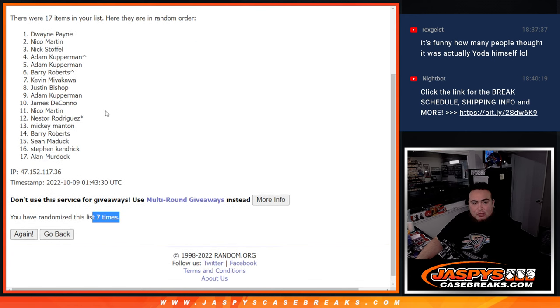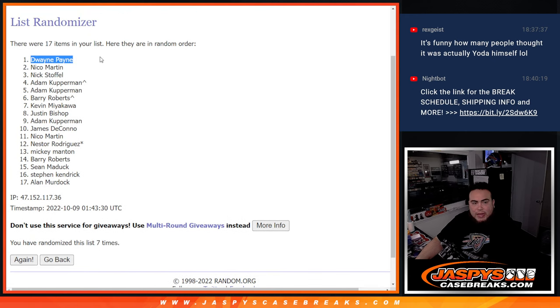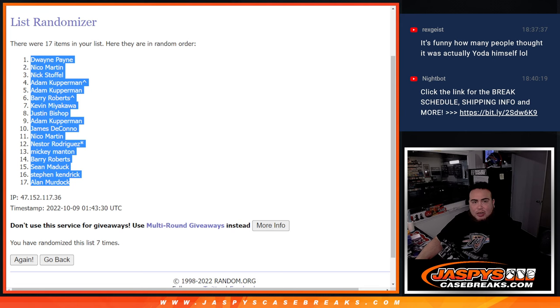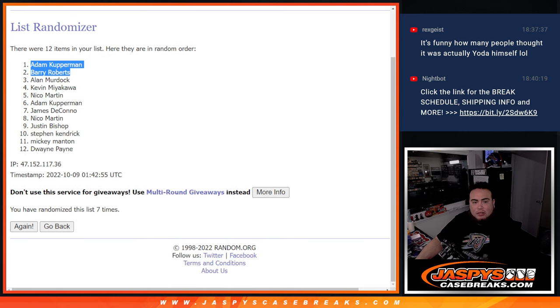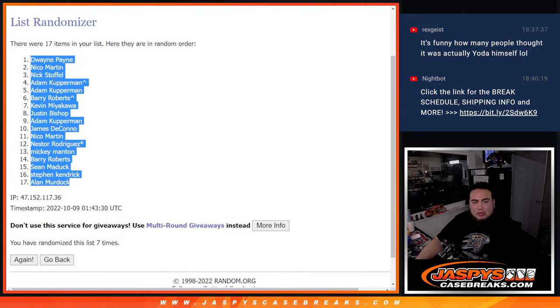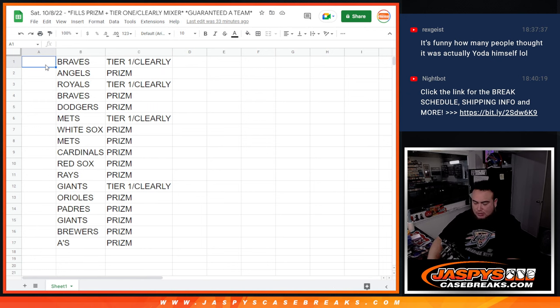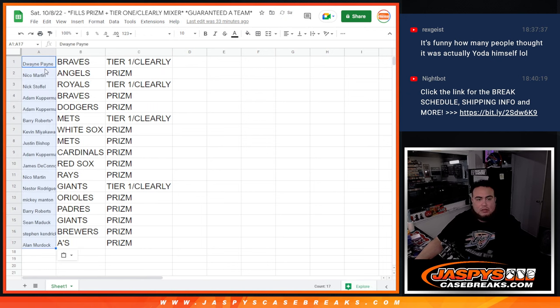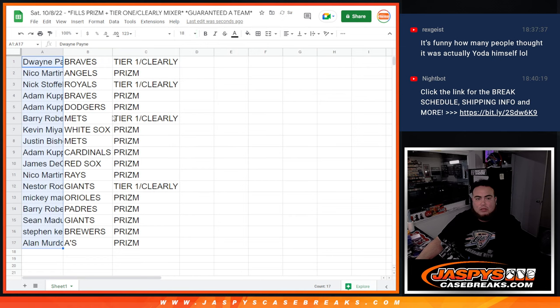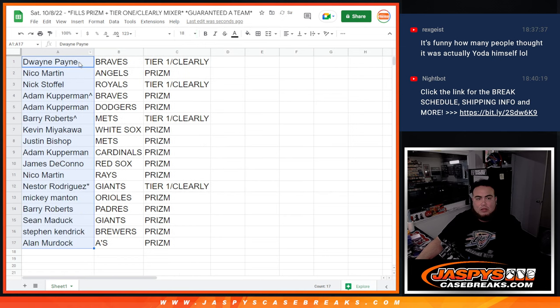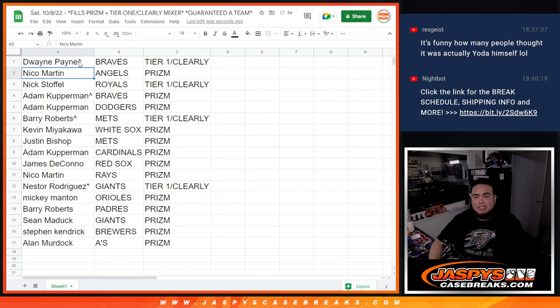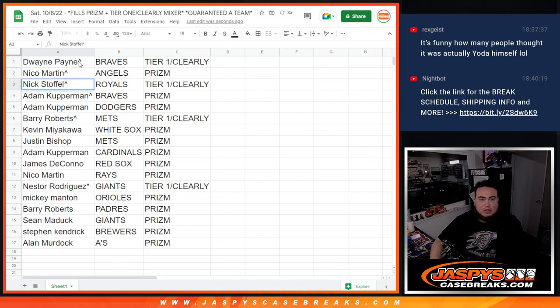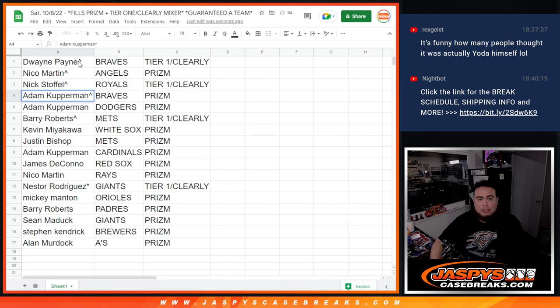Boom. Dwayne at the top, down to Alan Murdoch. So Dwayne, you have the Braves in the Tier 1 Clearly Mixer. Nico with the Angels. Nick with the Royals. And that was Angels in Prism, and then Nick, of course, Royals.